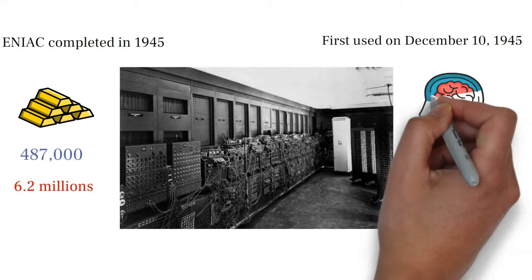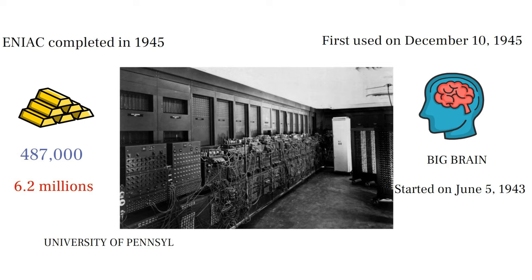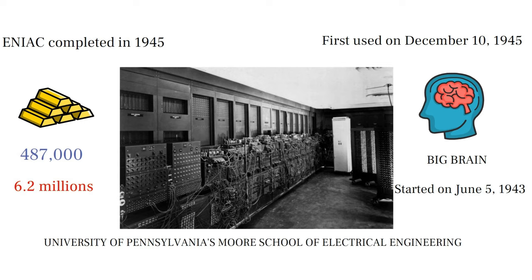The work on this computer was started on June 5, 1943 and it was a secret project started at University of Pennsylvania's Moore School of Electrical Engineering.